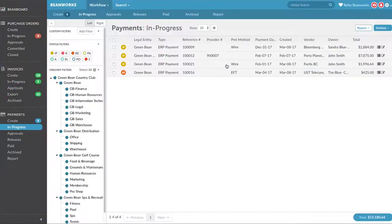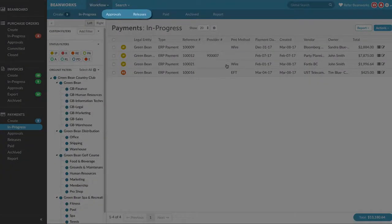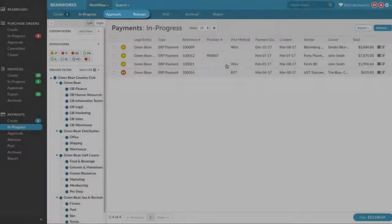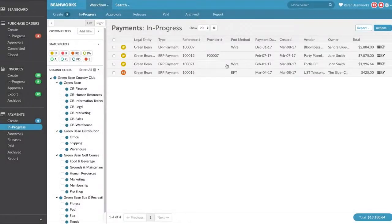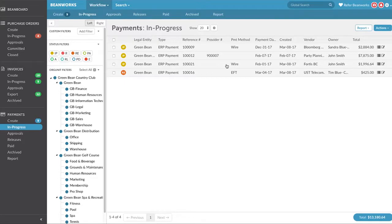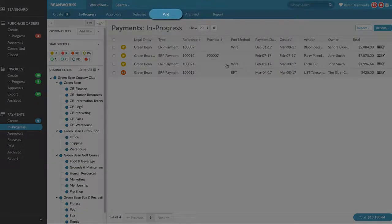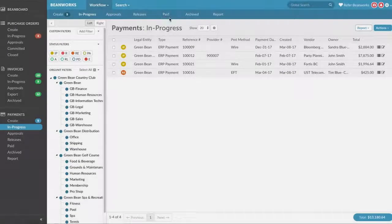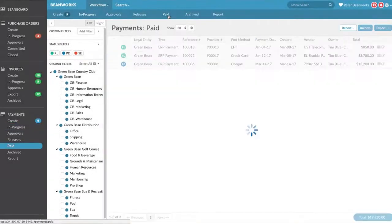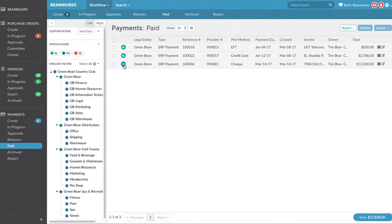The payments go through the standard Beanworks payment workflow of being submitted for approval, approved, and released. Releasing the payment will trigger the actual payment process. Once the Beanworks payments are completed and the money has moved, they will be in the Paid tab in Paid or PD status.